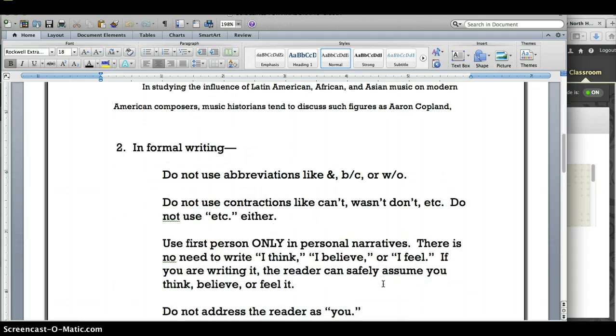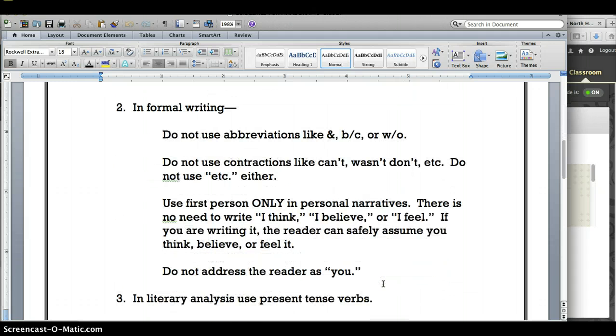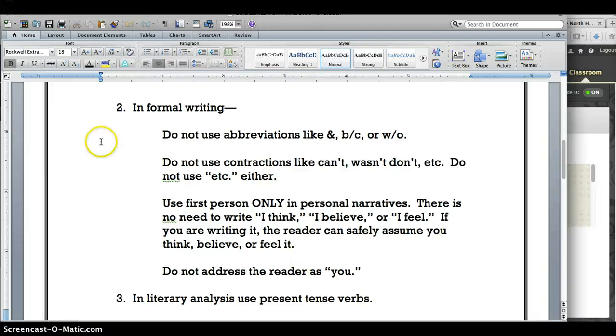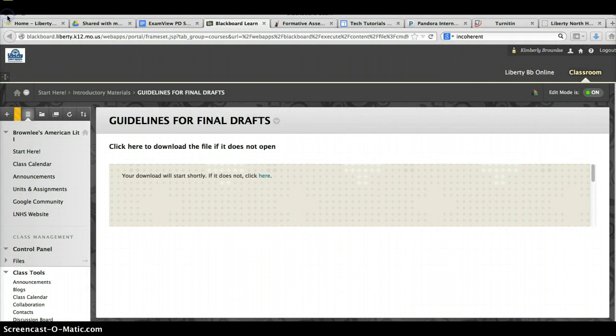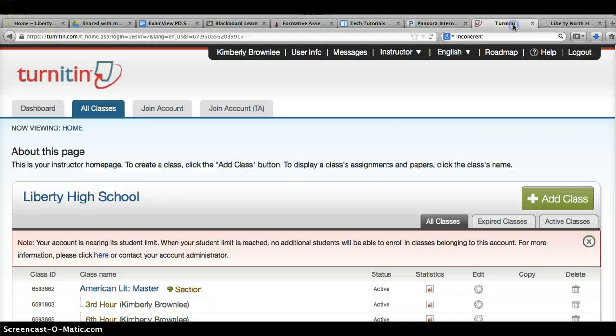There are also on this document a few guidelines for formal writing. Please take the opportunity to look through them. When you are ready to turn in your paper, you will need to go to Turn It In.